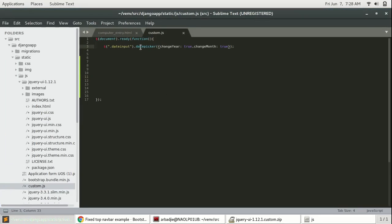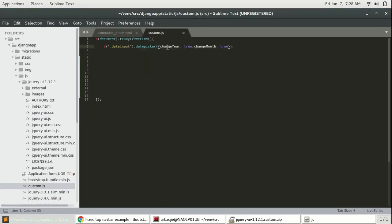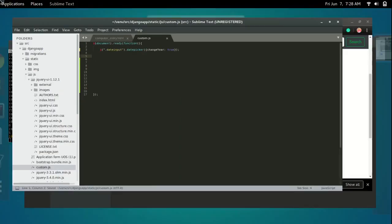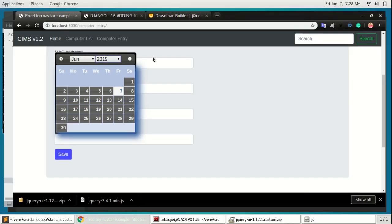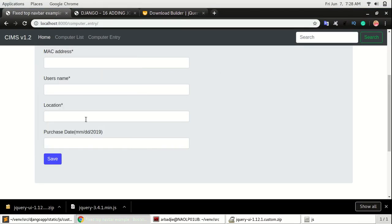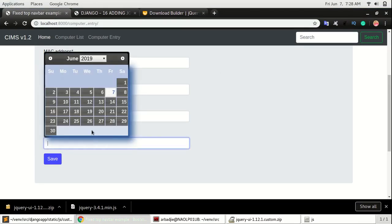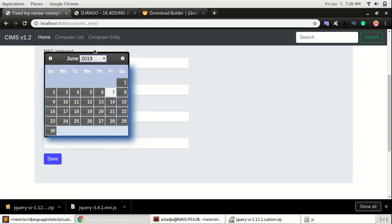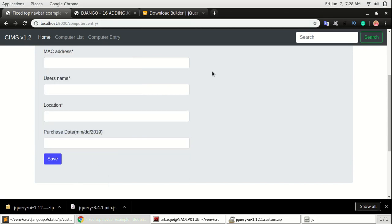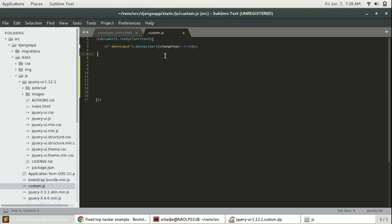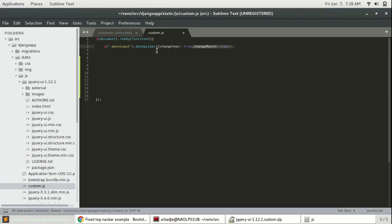But this is possible because we've added a few parameters to this date picker function, which is changeYear:true and changeMonth:true. So if I take out the changeMonth, if I cut that out, save it, and then go and refresh this page, you can see if I click here you can only change the year. So for the month we'll have to be switching back and forth, which is not really very friendly. So I had to add that changeMonth, changeYear within the date picker function.